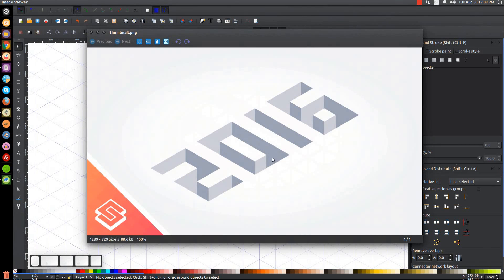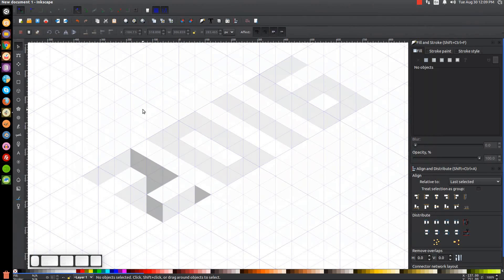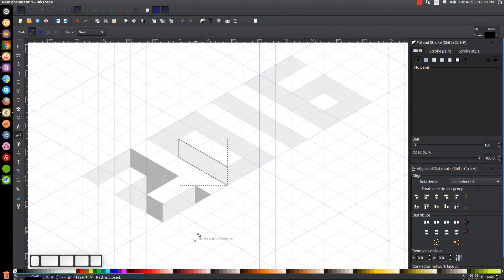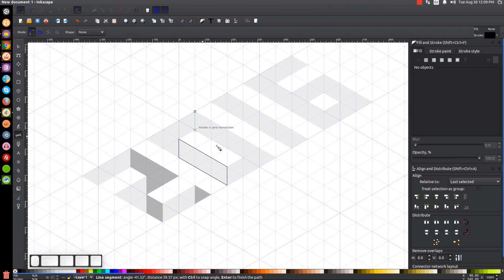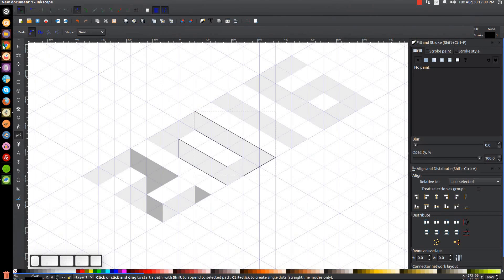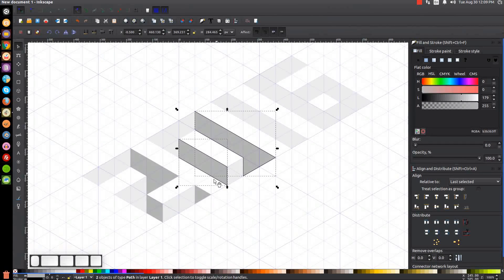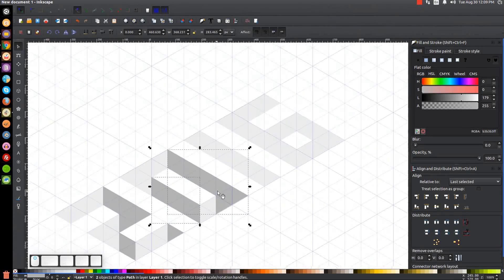Next is the shading for the zero. Press B for the Bezier pen. Start at the top corner, go down, bring it down, back up, and to the starting point — that simple shape. Then start at the top right corner, come down, over to the corner, straight down one step, over to the bottom right corner of the zero, and back to the starting point. Select both shapes with Shift-click, make them 30% gray, and get rid of the outline by holding Shift and clicking the X.